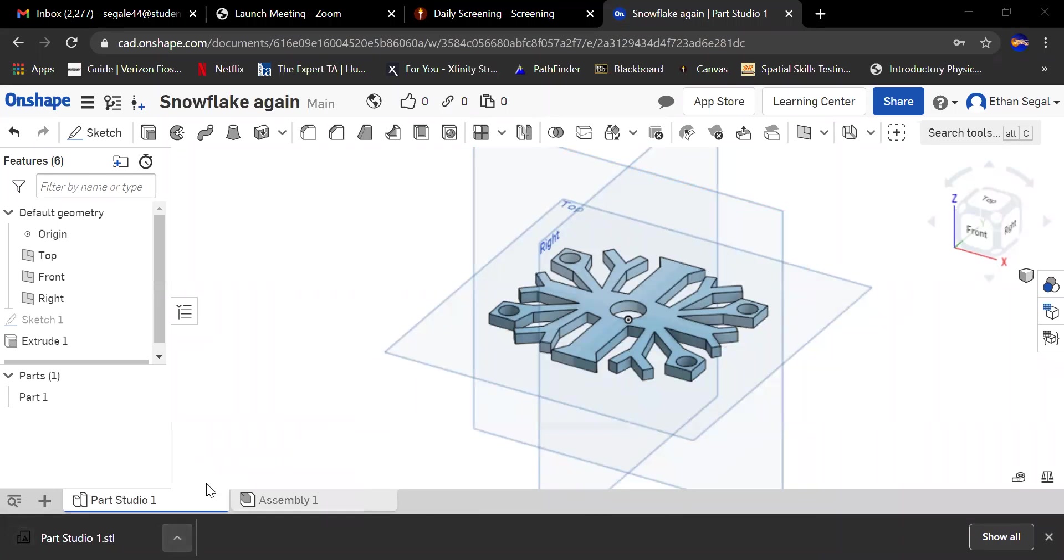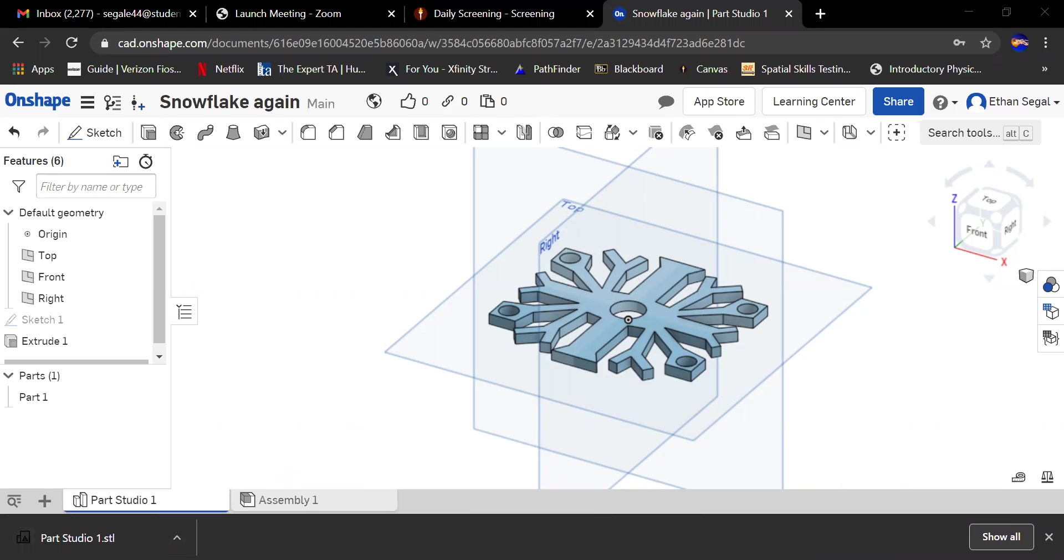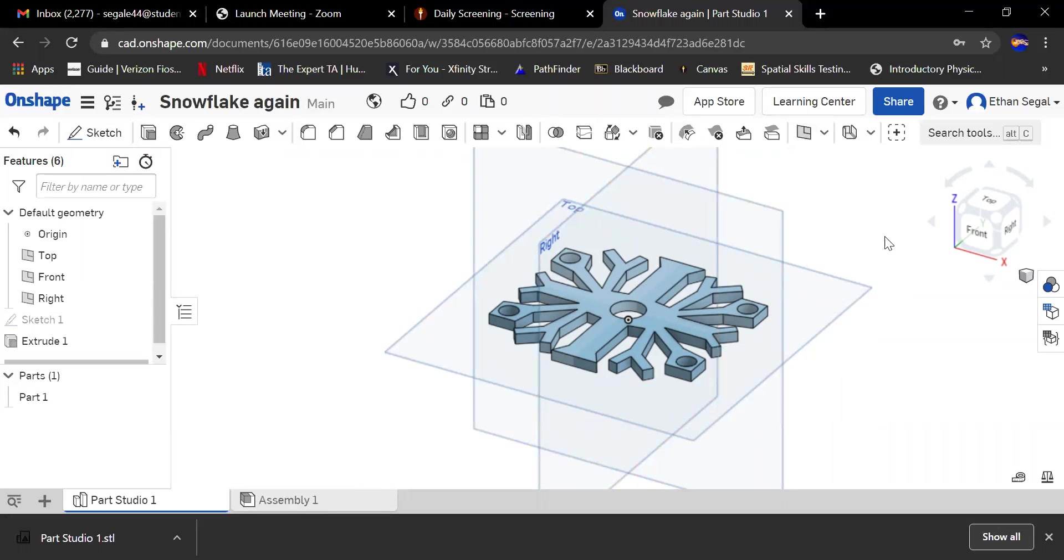You're going to want to rename it with your name, what it is, because people have different things that they're making, and then whatever color you want it to be. Let's say I want mine to be blue. Then there should be a Google form that you would submit this file to, and then eventually it'll get printed. So that's about it. Have a nice day.